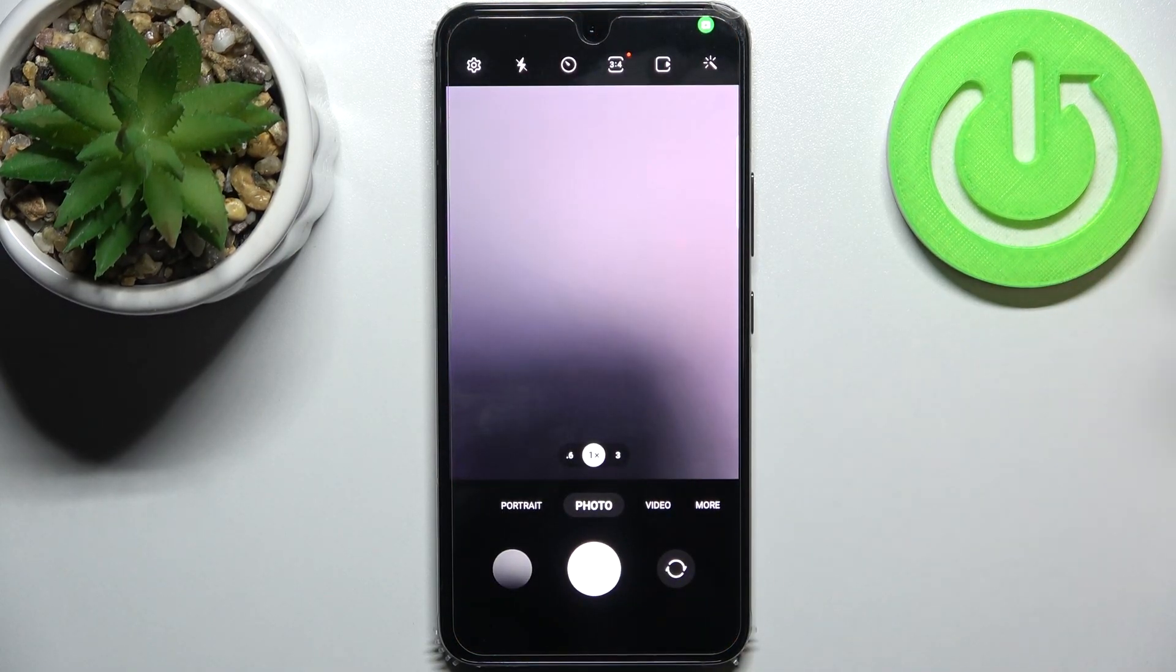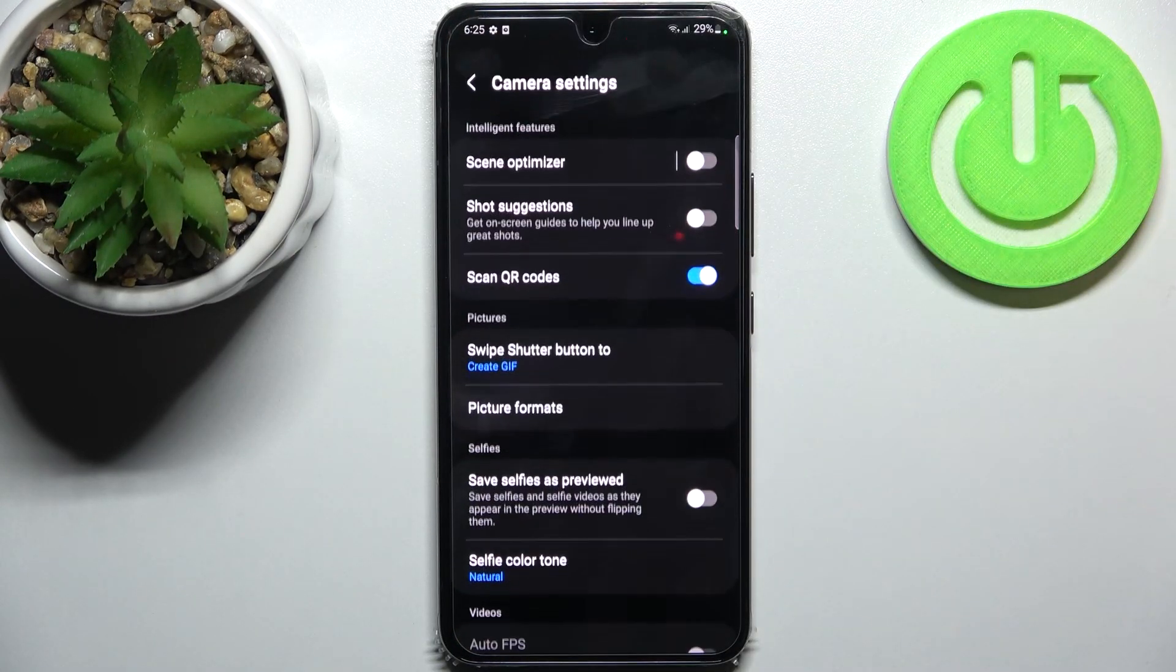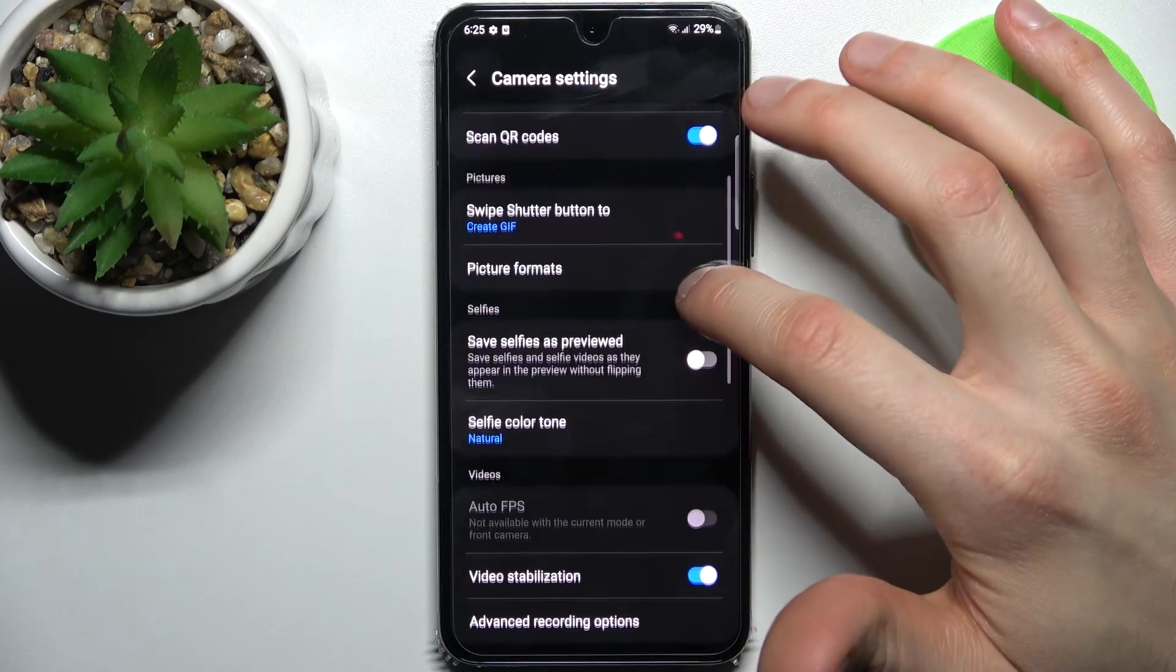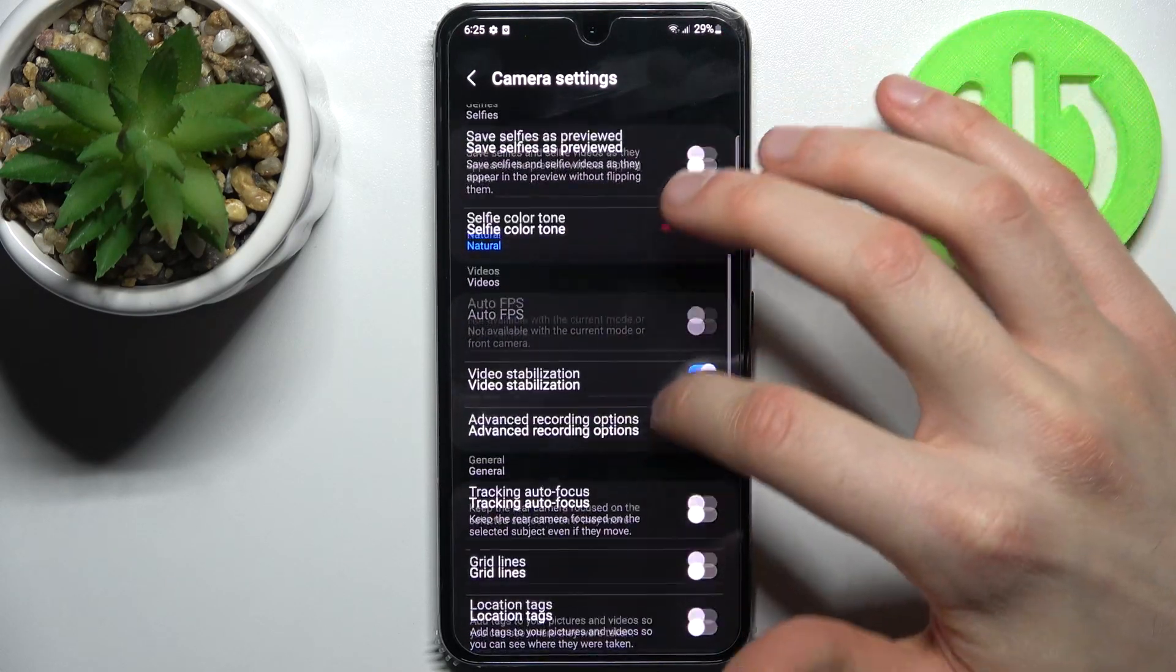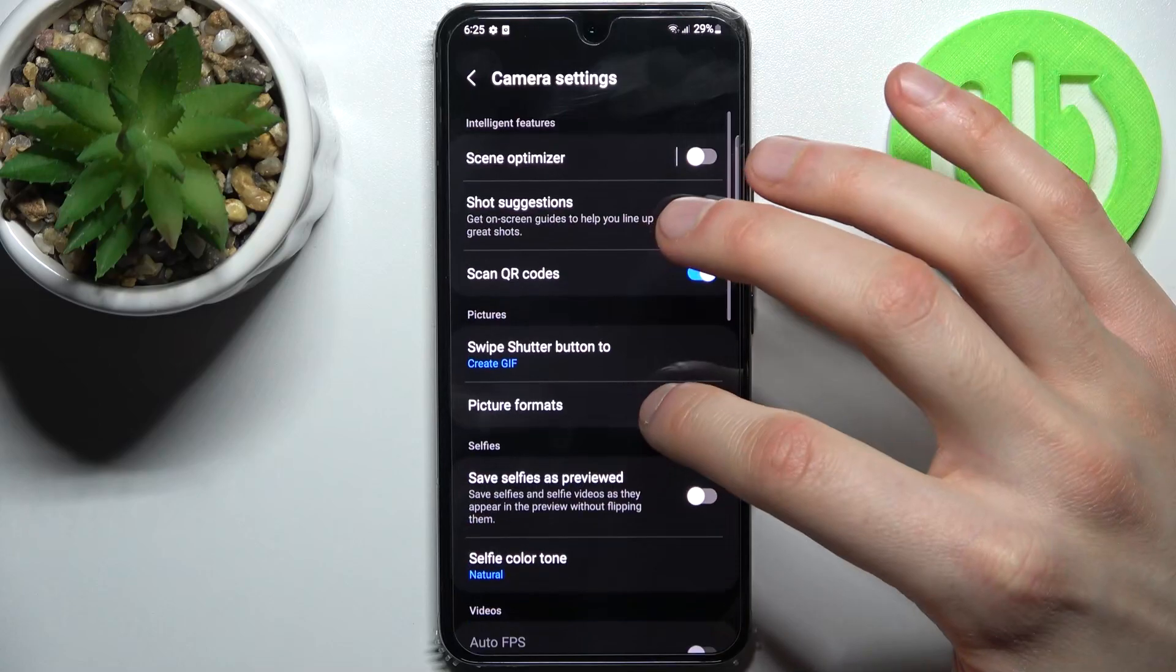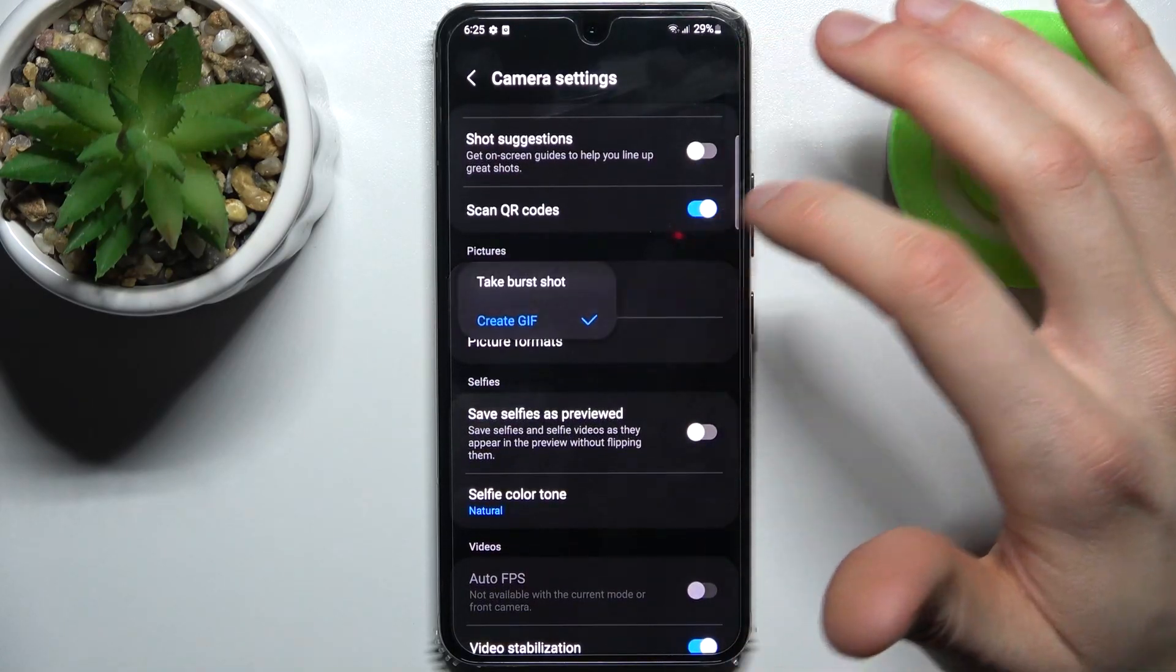So firstly let's open camera, tap on the gear icon to access its settings and here you have to find swipe shutter button to and select take a burst shot.